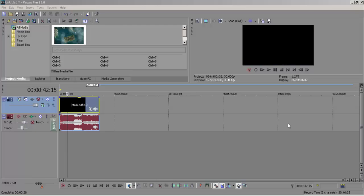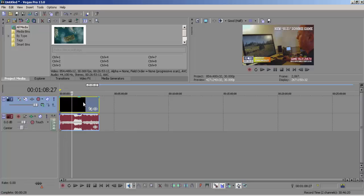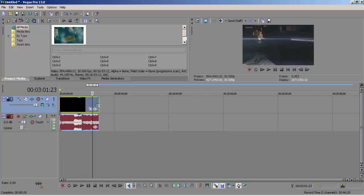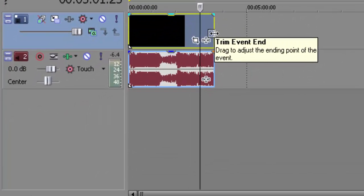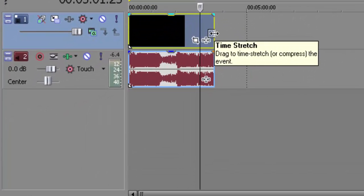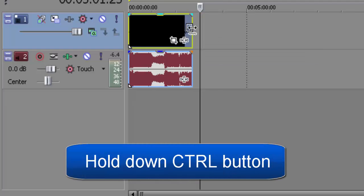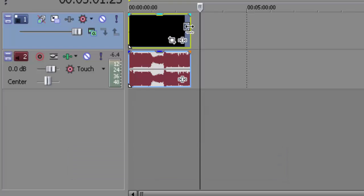Hello YouTubers, today we're going to show you how to fast forward video in Sony Vegas Pro. You see this video — just hold Control and stretch right. If you stretch left, it will go the other direction.